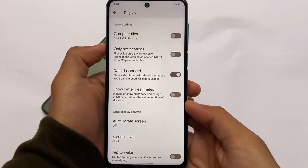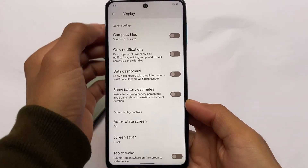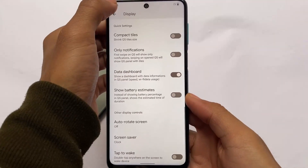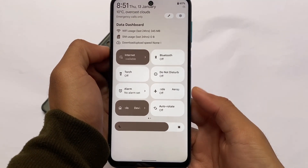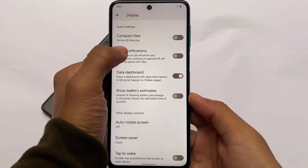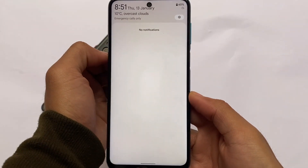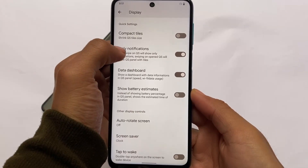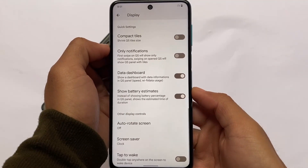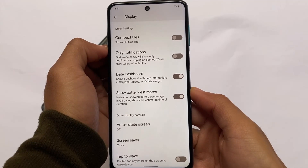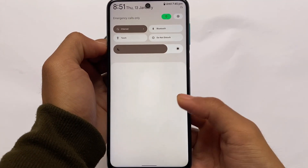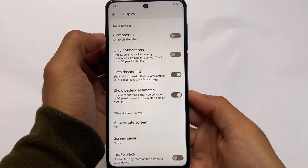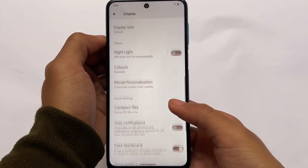Moving on to display settings and UI changes: the data dashboard shown in the quick settings panel — covering Wi-Fi usage, mobile data usage, etc. — can be enabled or disabled in display settings. There's also a notification-only option I really like: with one swipe you see only notifications, and with a second swipe you see the quick settings panel. There are also battery estimates and compact quick settings tiles.